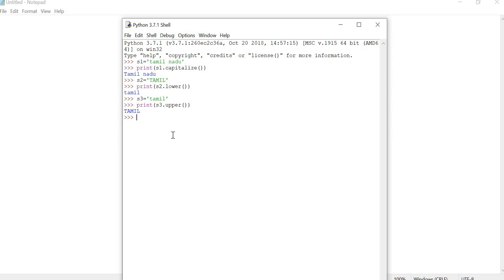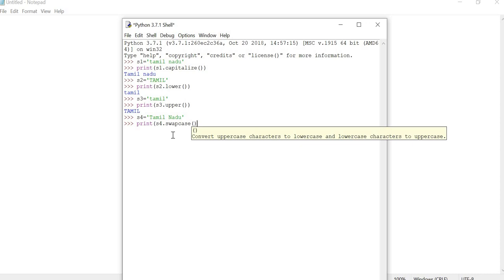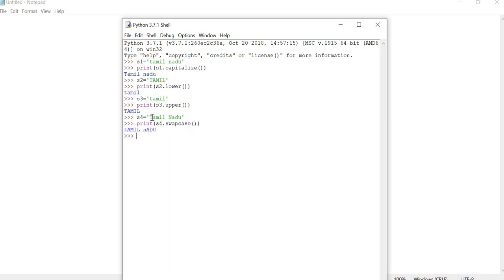Now we are going to see about the swapcase function. Swapcase means suppose a particular string has uppercase letters — they are automatically converted to lowercase. And if they have lowercase letters, they are automatically converted to uppercase. Here N starts with uppercase and is converted to small letter, and characters that are smaller are converted to uppercase.